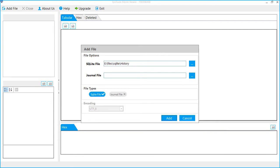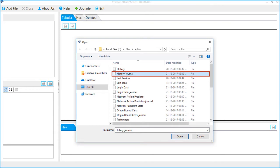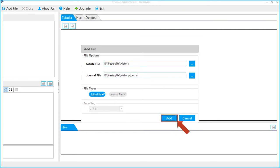Now click the Browse button to add journal file, select journal file, click Open. You can see the selected journal file. Now click the Add button to add your files.